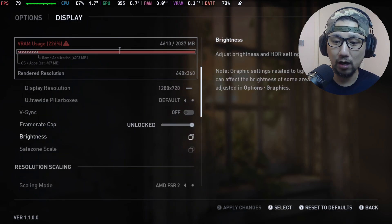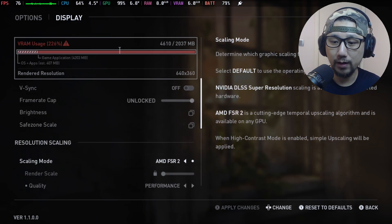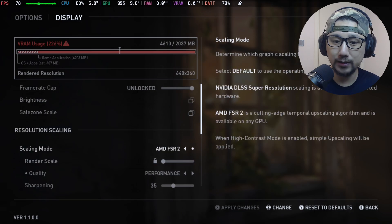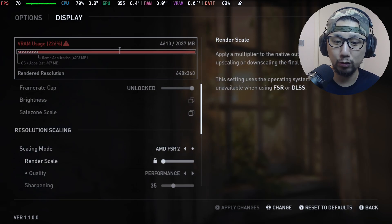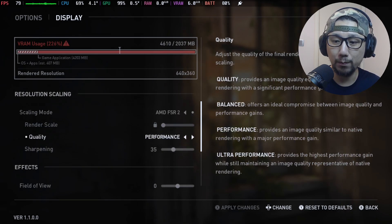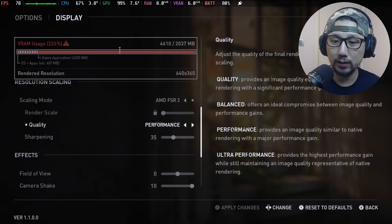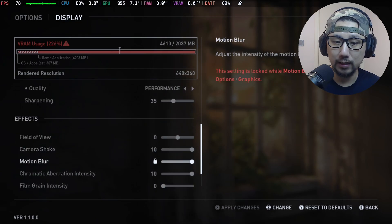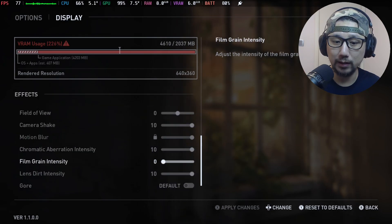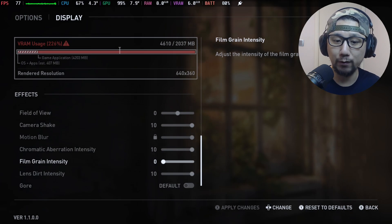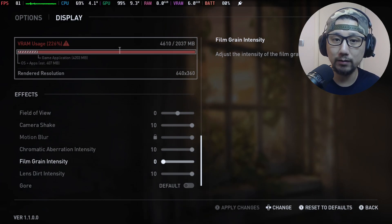V-sync off, and then scaling mode is AMD FSR 2. I'm on performance, quality is performance, and yeah that's about it. I turned down the film grain intensity all the way down.